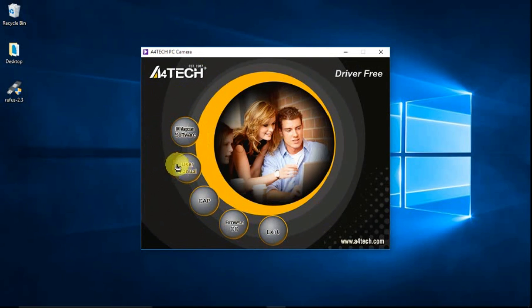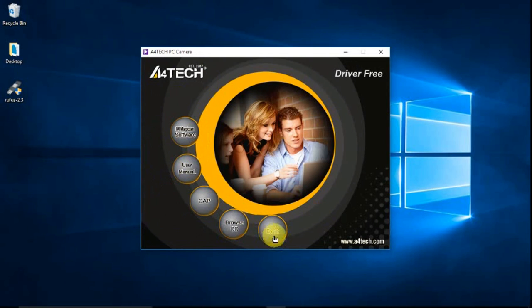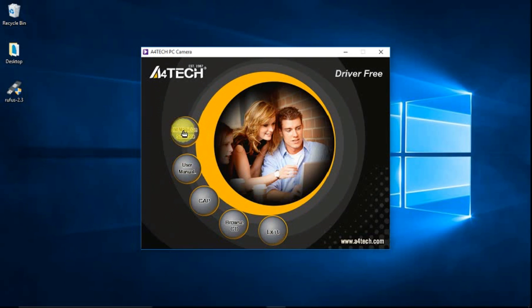If you want to read the manual, just click this user manual button. Then if you want to browse the CD. So let us now install the iAM Magician software. Just click on it.